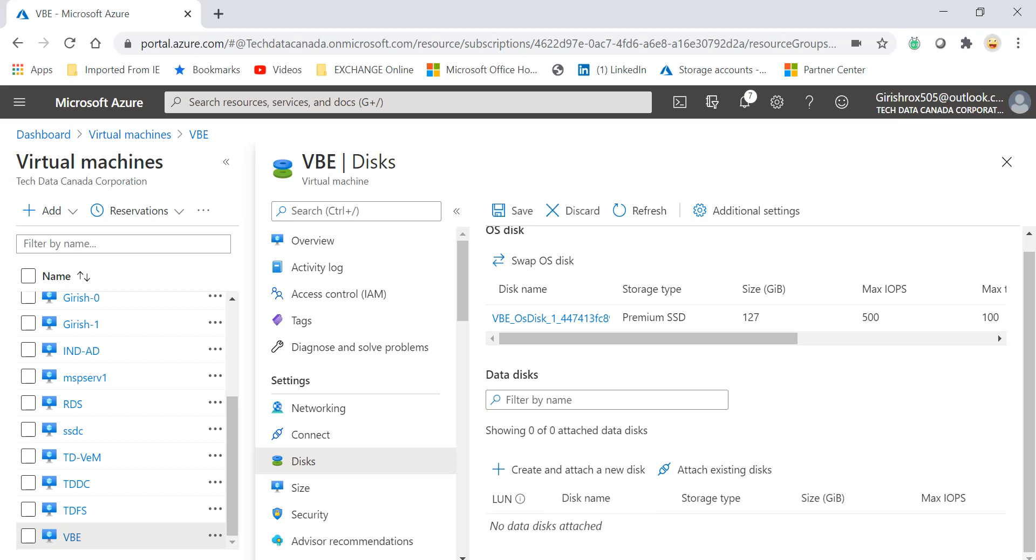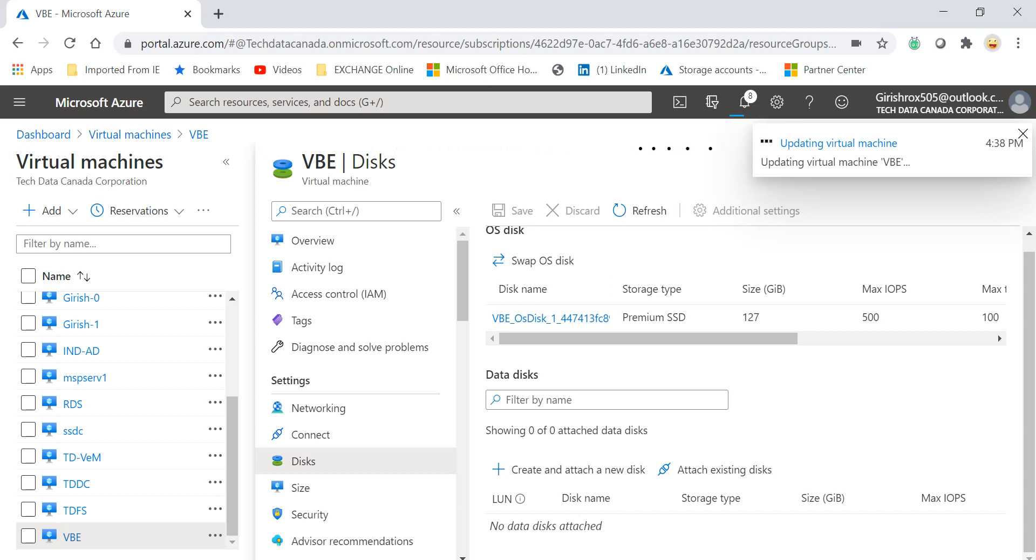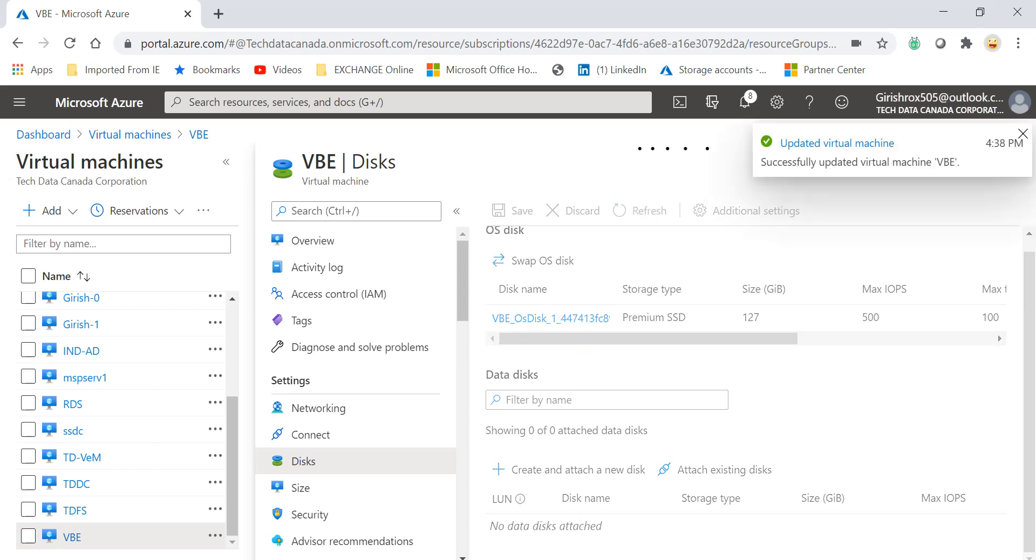So it's saying that it's updating the virtual machine. Let me just give it a moment. So the virtual machine was updated, but what I want to do is go and check by going under the resource group.